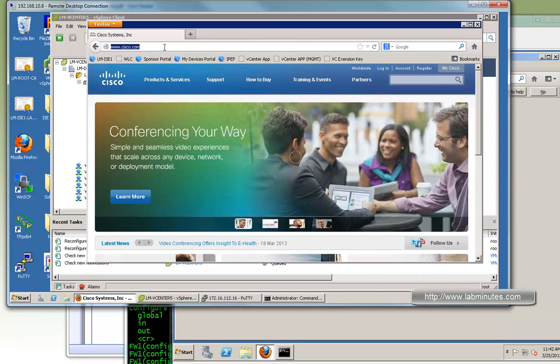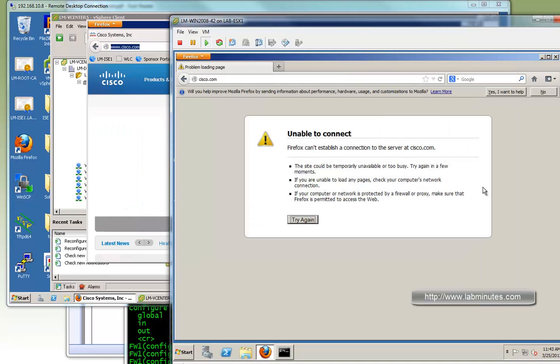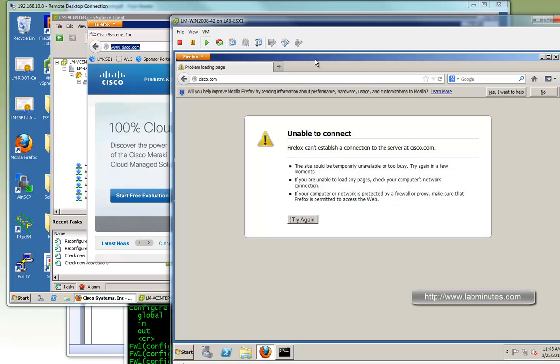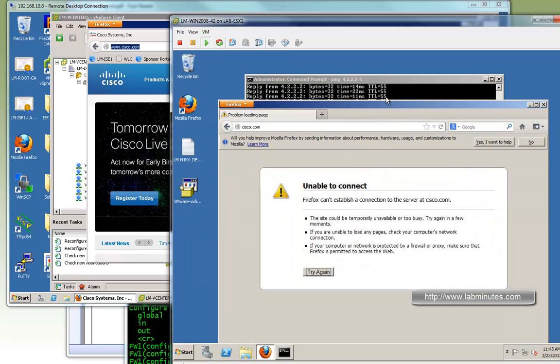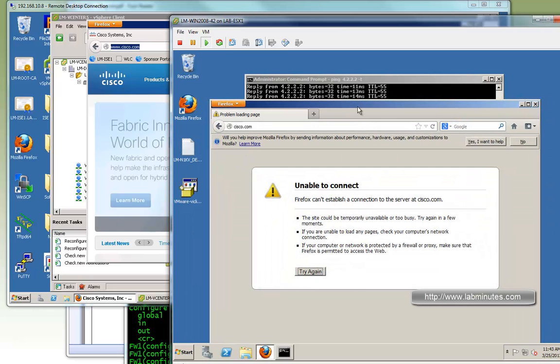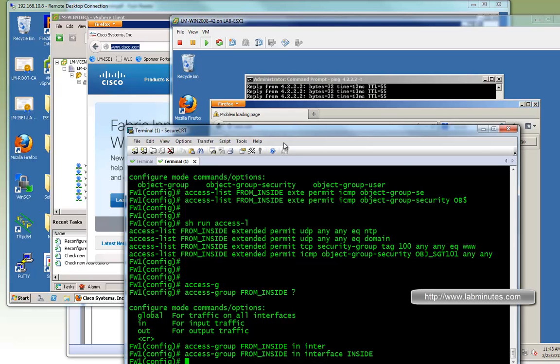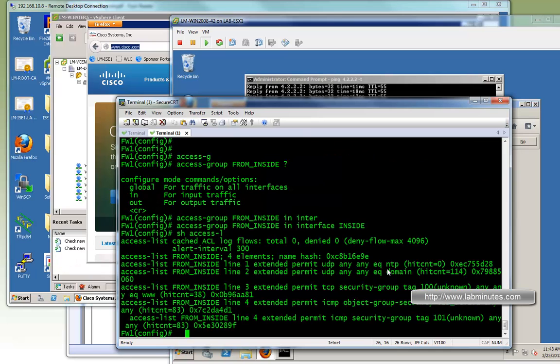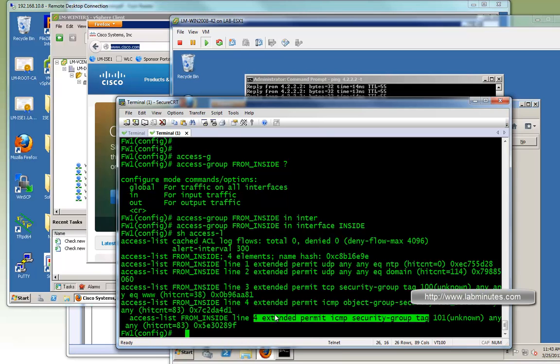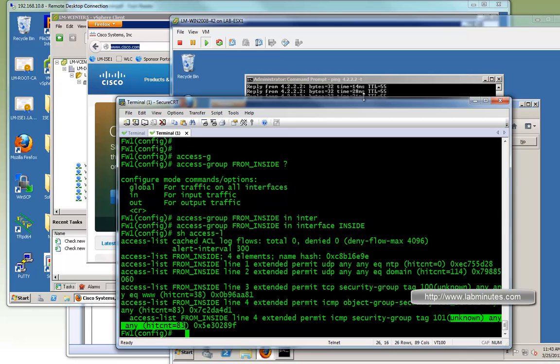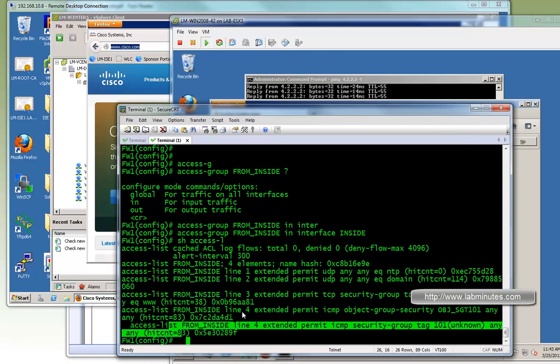You can see with the Win2008DC one, it can access internet, Cisco.com no problem. On the other hand, with the Win2008-42, since we specified that it has SGT of 101, it can only access ICMP. You can see right here, it cannot get onto the internet on the HTTP or the web.